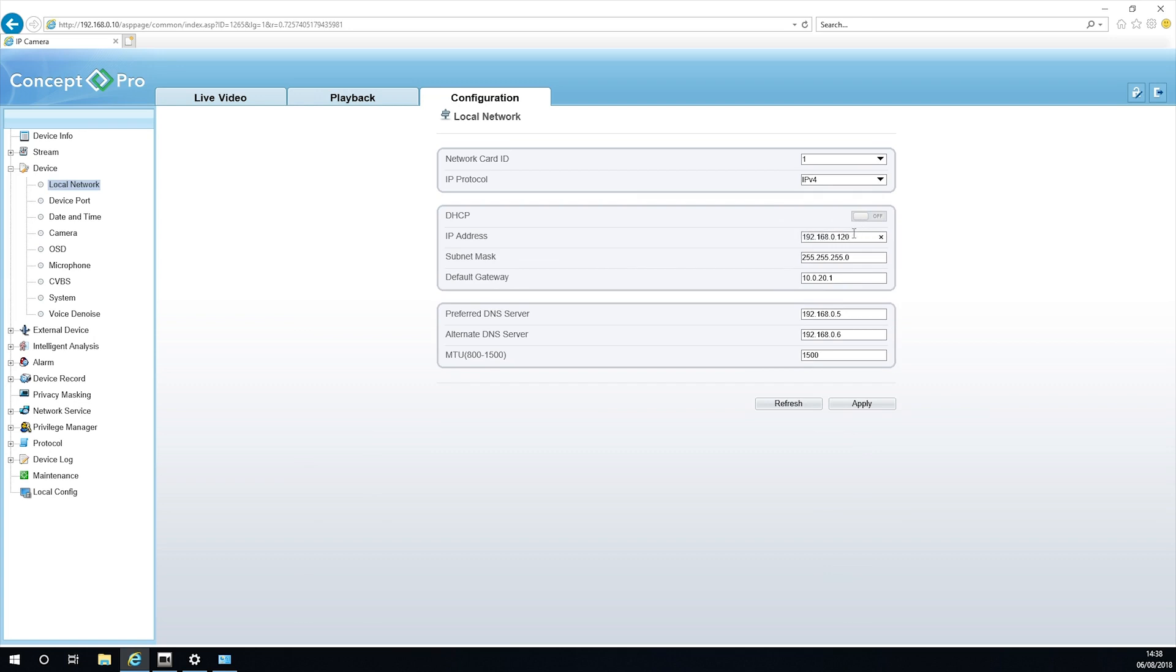You also set the Gateway as the same IP address as the NVR's local IP address. Remember to save the settings and then close the browser.